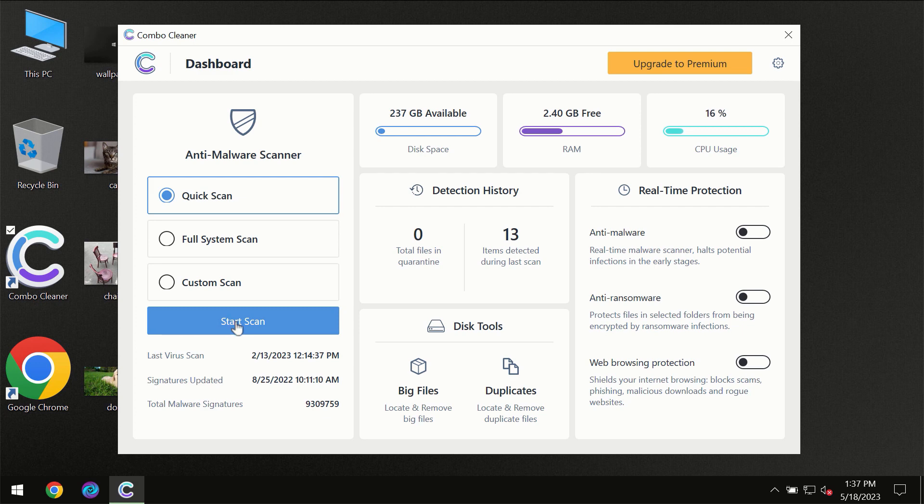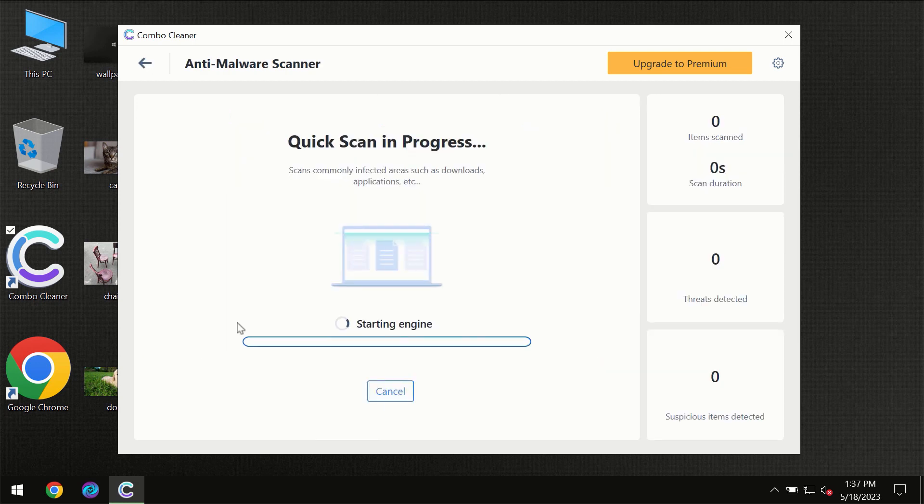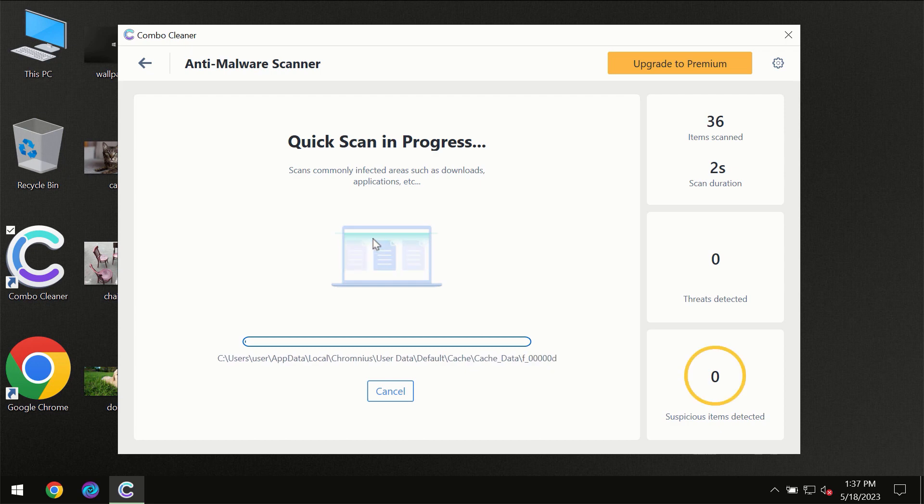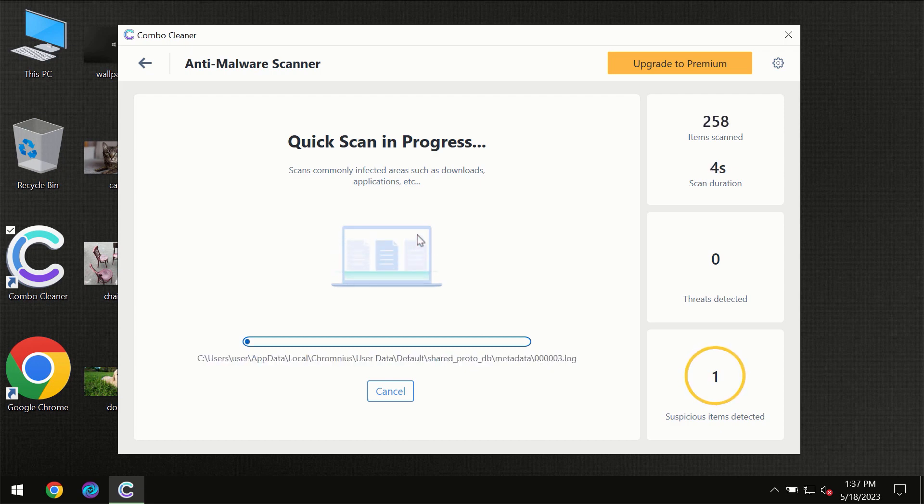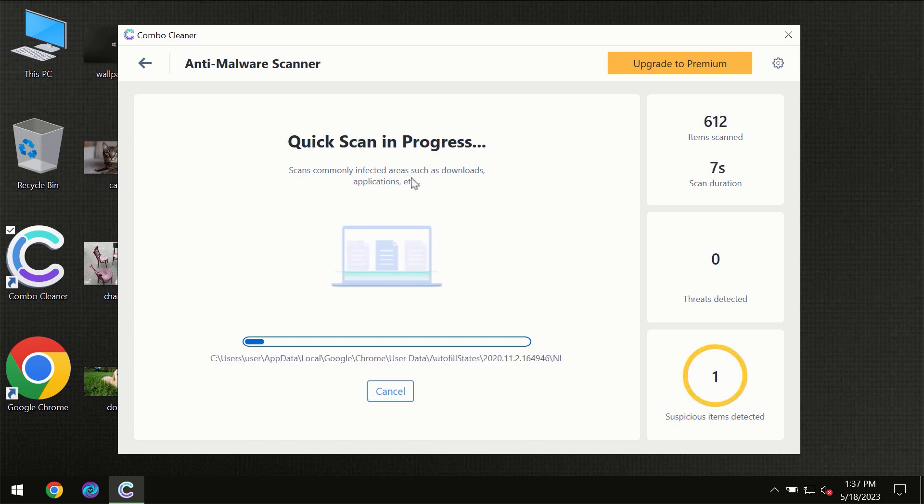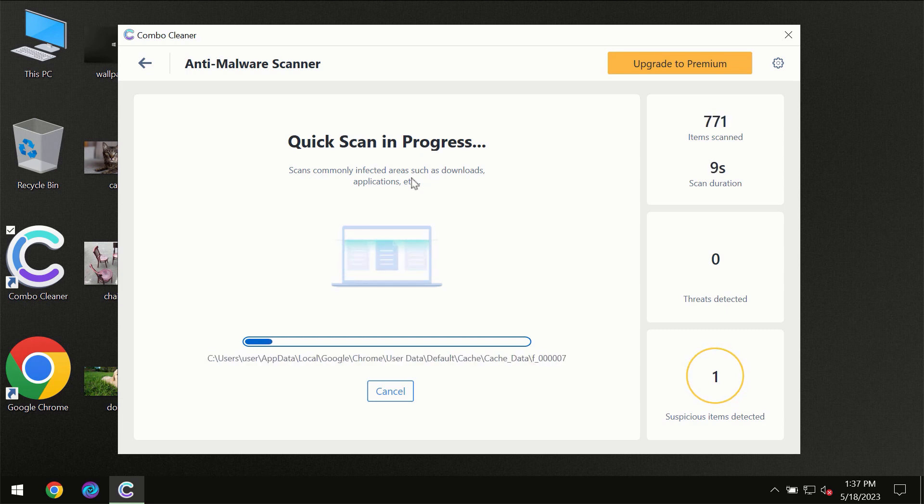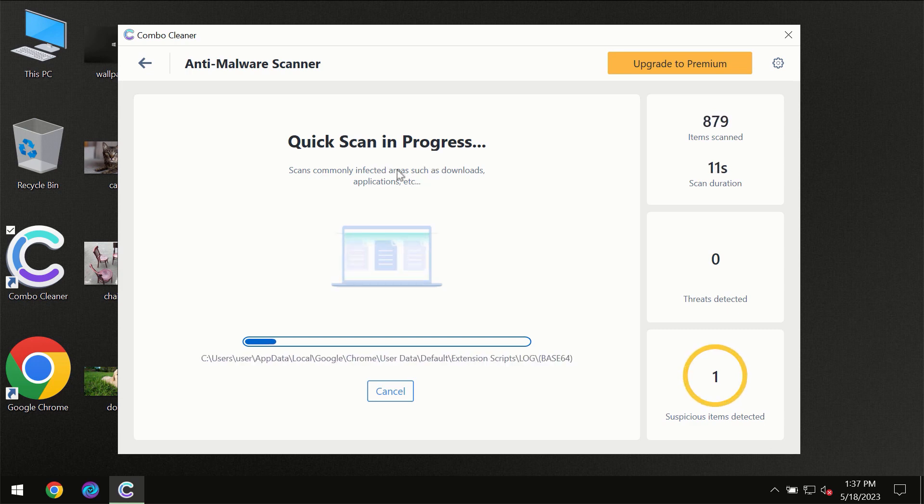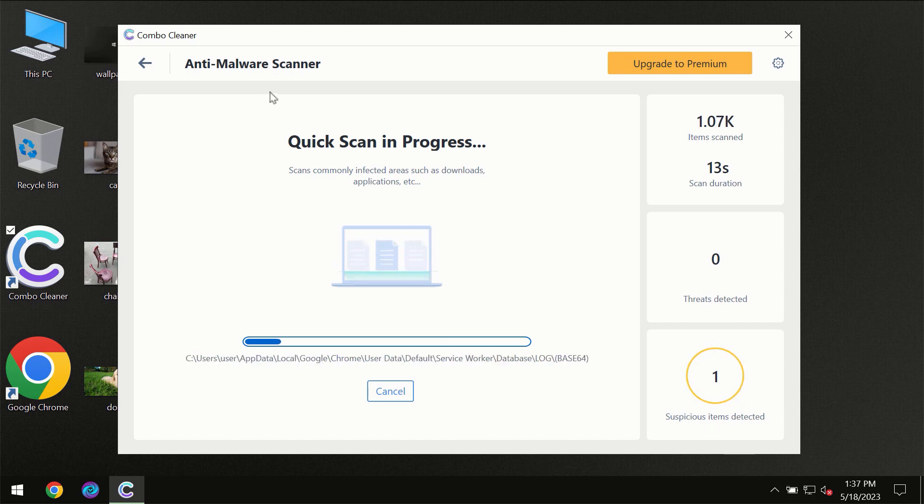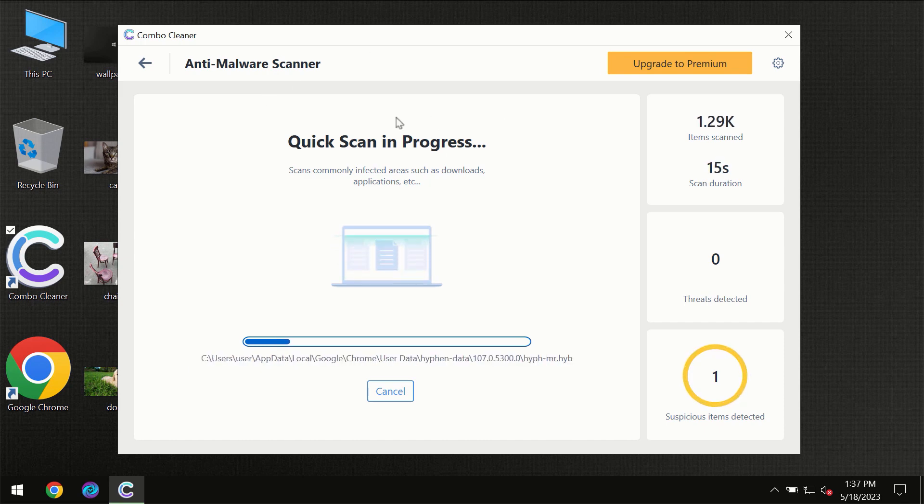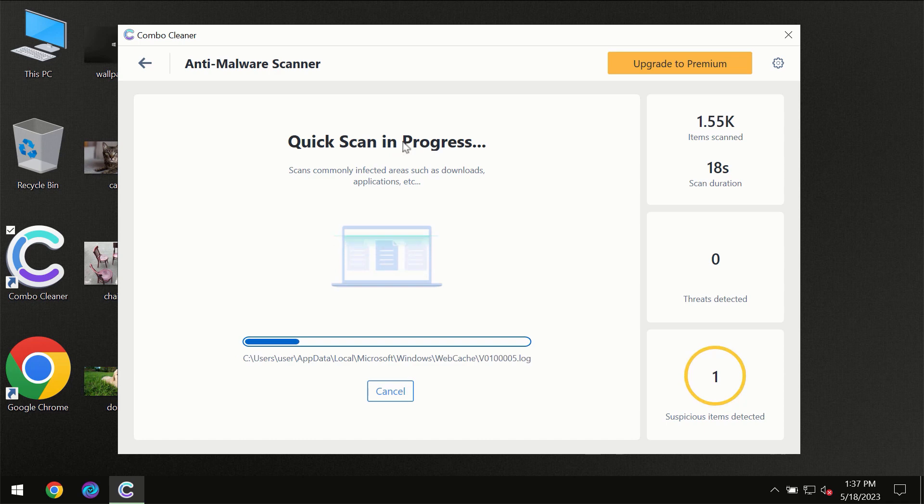You need to click on the start scan button and then the scanning will immediately begin. But most likely, the program should first update its anti-malware database, which is definitely essential for proper detection and removal of any malware.